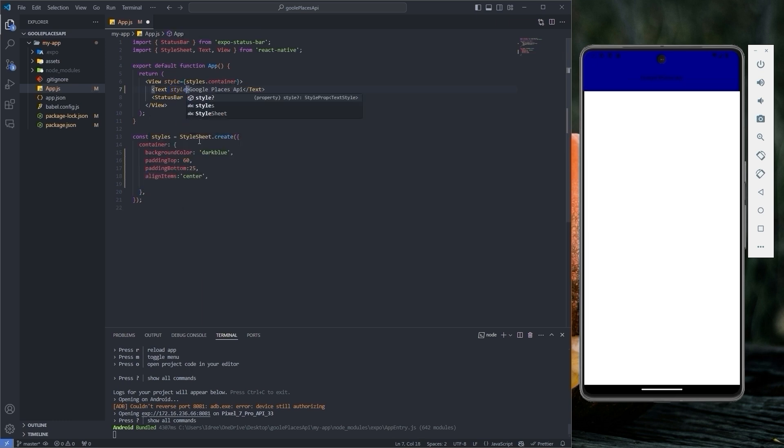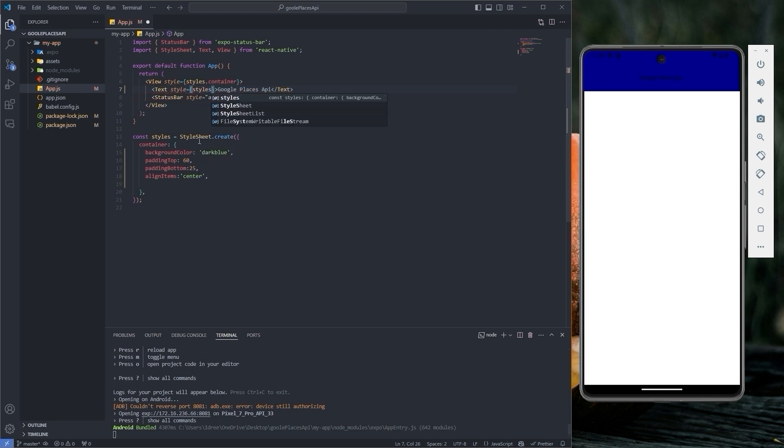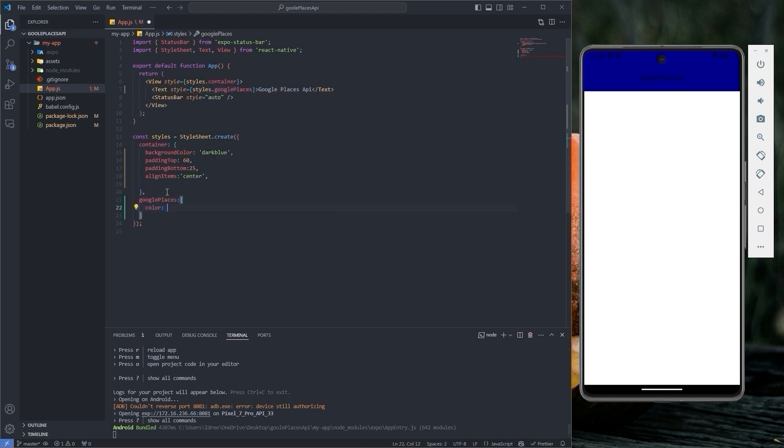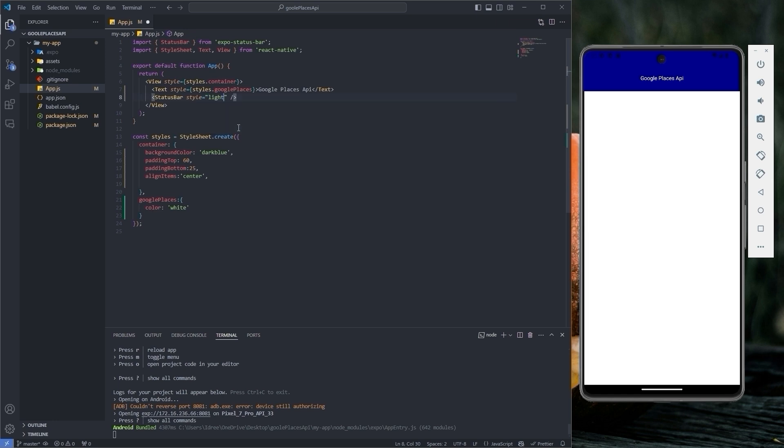Next we will style the text by giving it a name of Google Places and set the text color to white. For the status bar, let's change its style to light and save the changes.